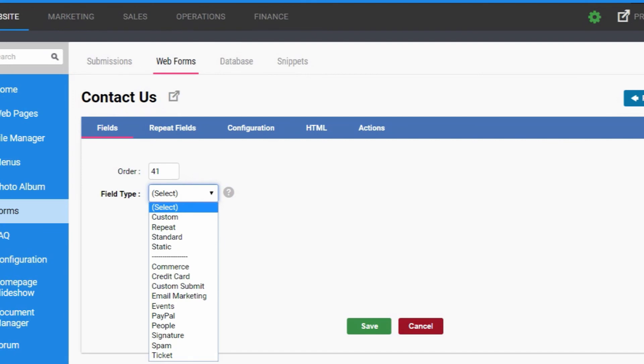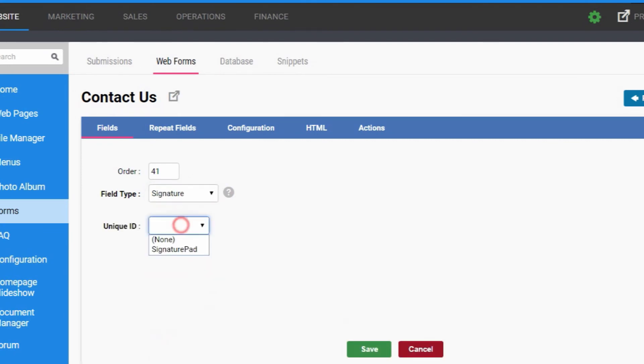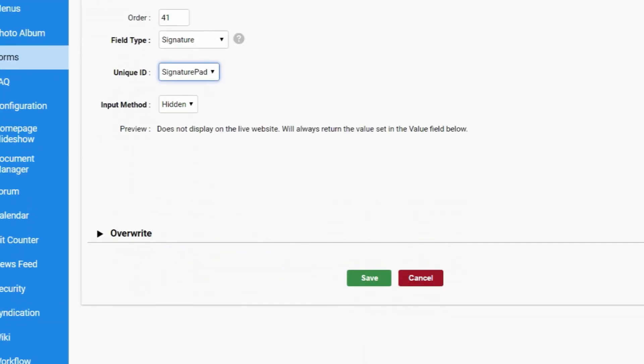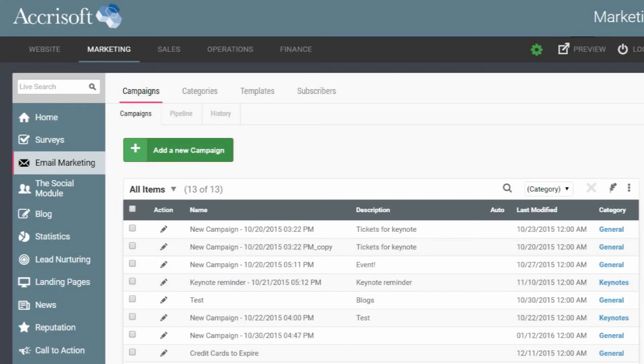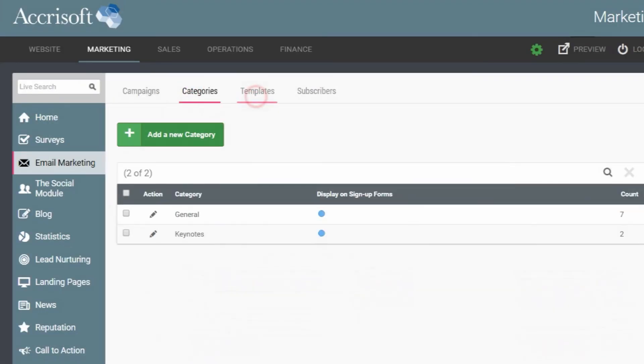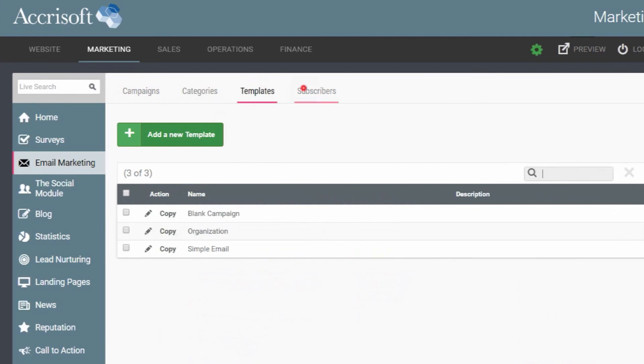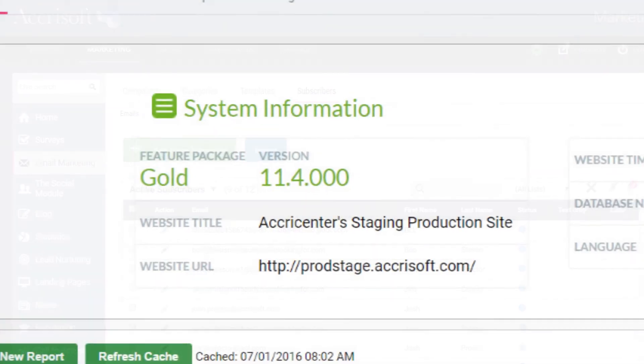There are lots of other enhancements as well, like a new signature form field for collecting signatures on forms, optimized email marketing lists with better speed and performance, and customized reporting for email marketing campaigns.